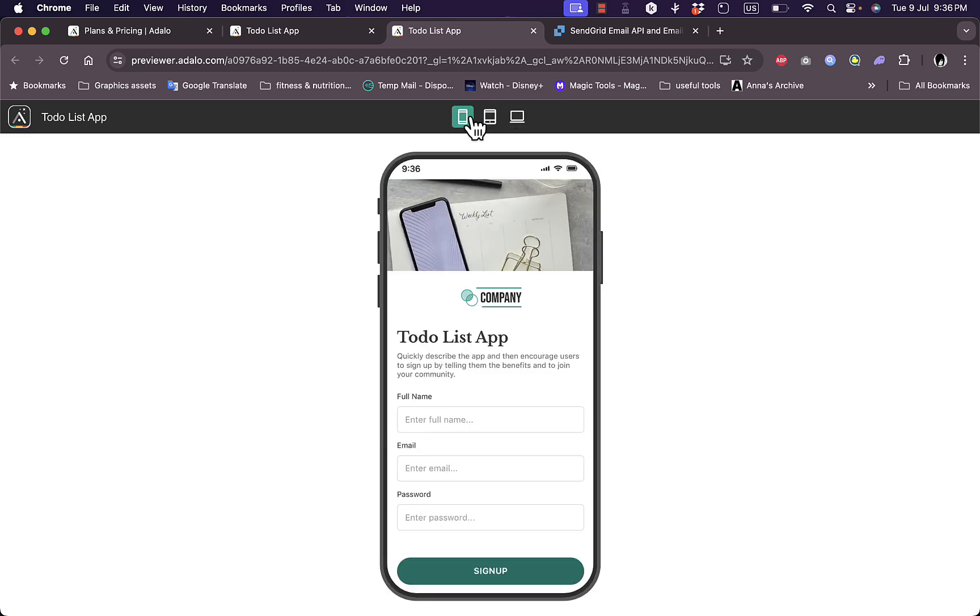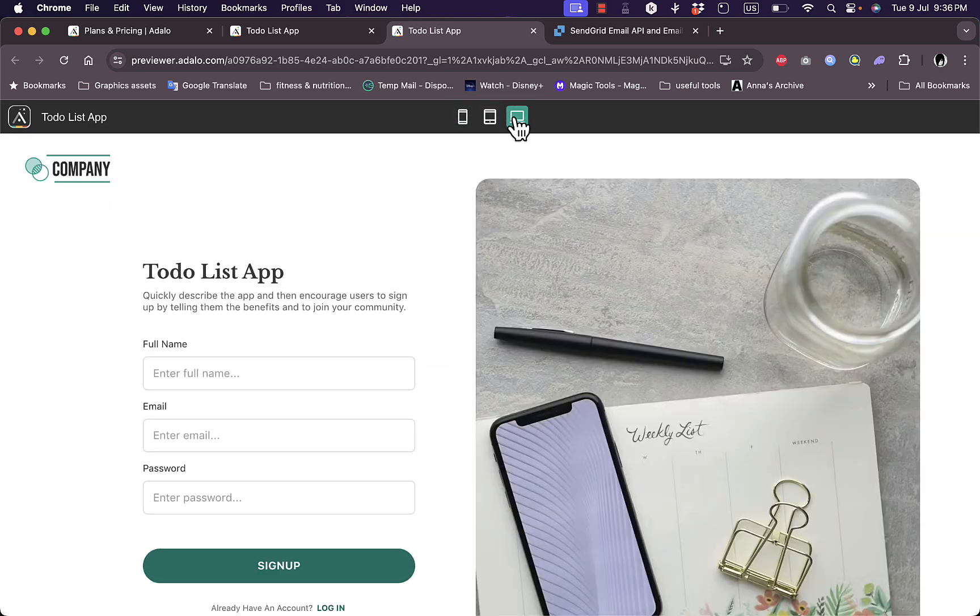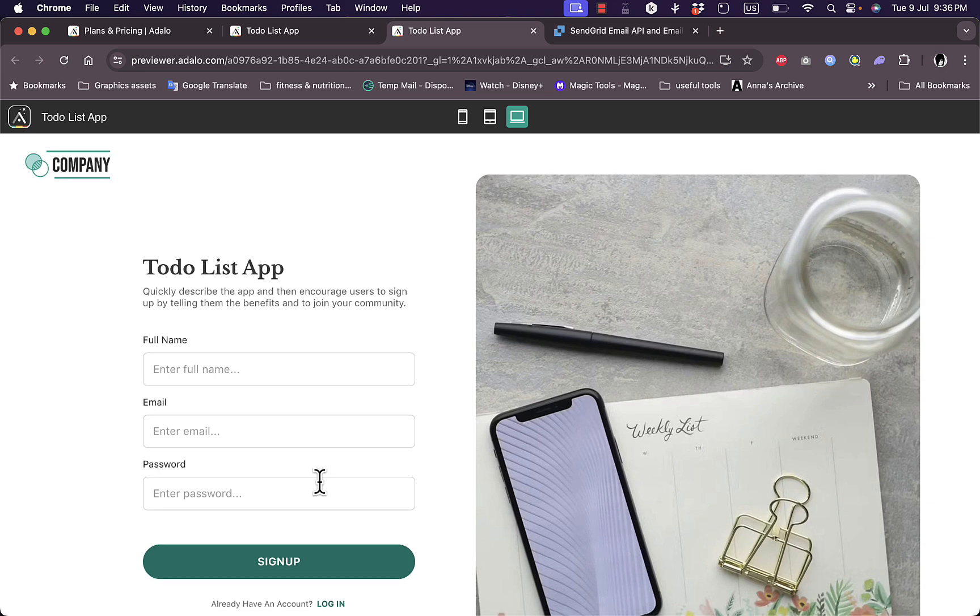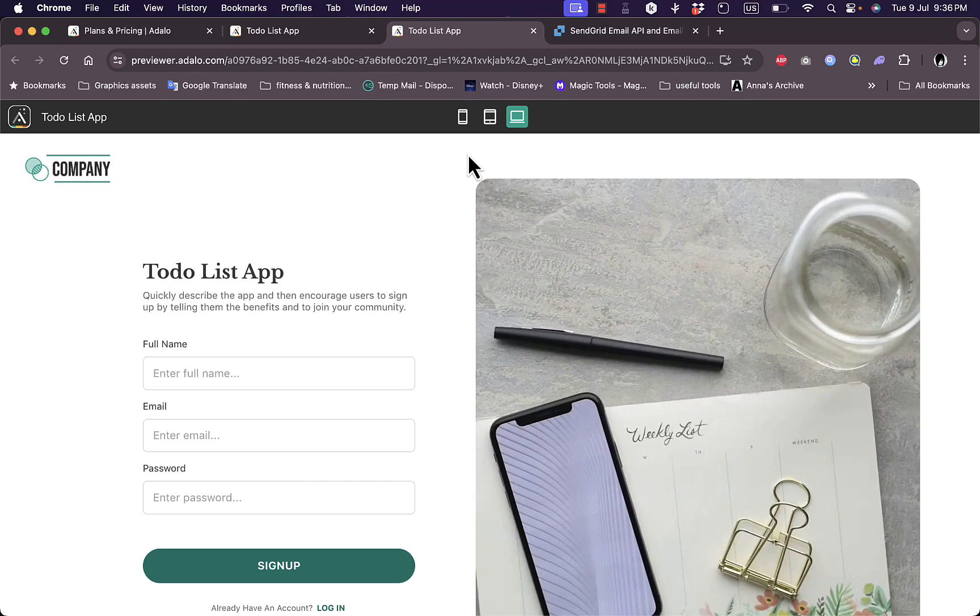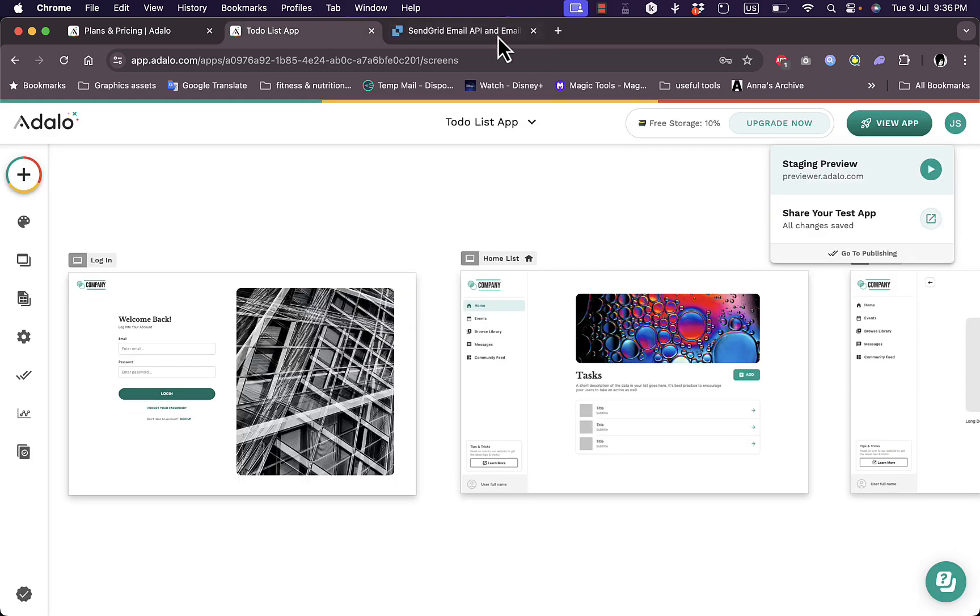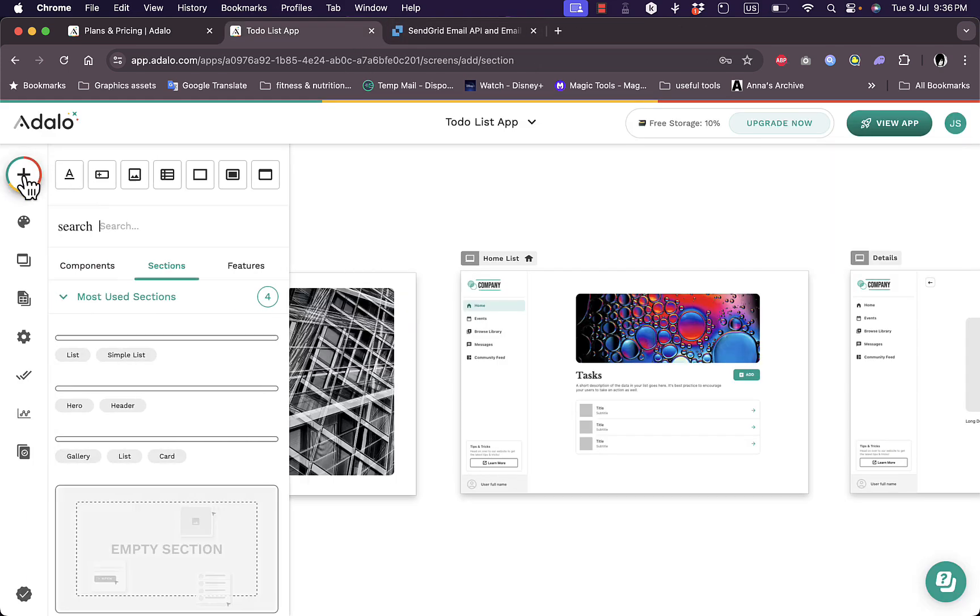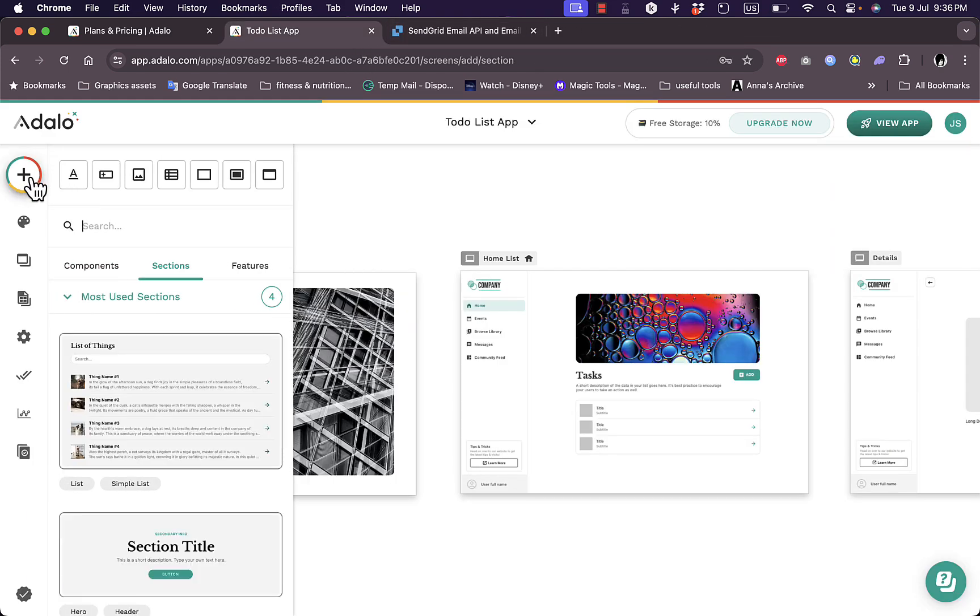Tablet and mobile devices. So for a user they'll have to enter their full name, email, password, sign up to my app here to use it. Now let's close this tab right here and let's go back to the main dashboard.